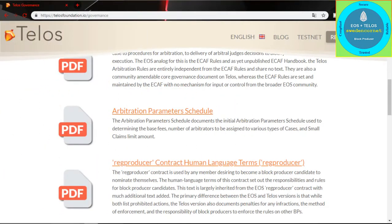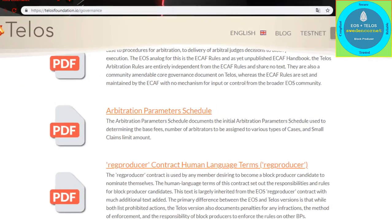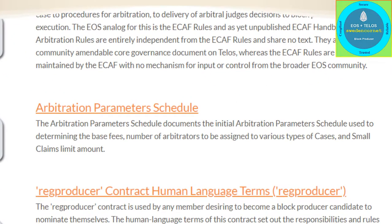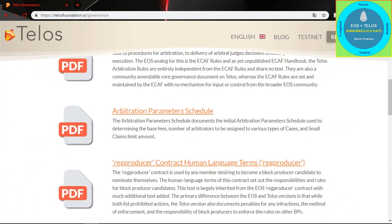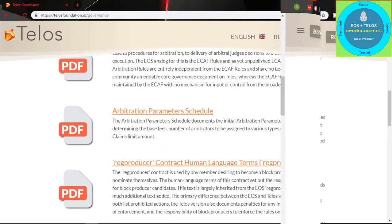The third document covers Arbitration Parameters. This document provides the basis to determine fees, the number of arbitrators to be assigned to various types of cases, and the small claims limit amount.